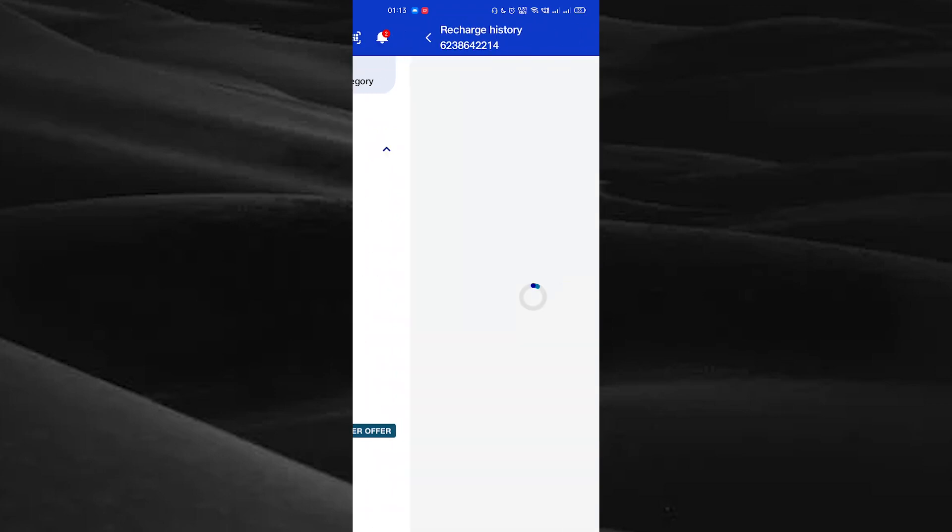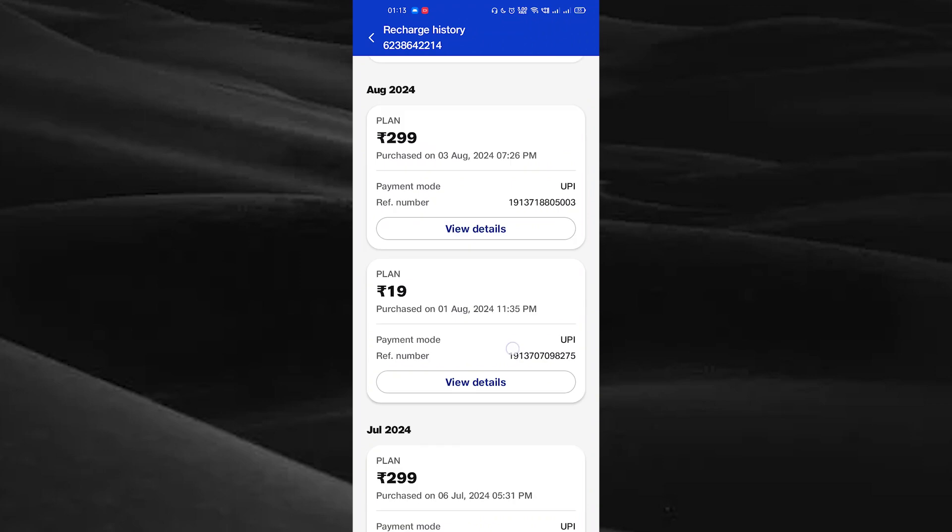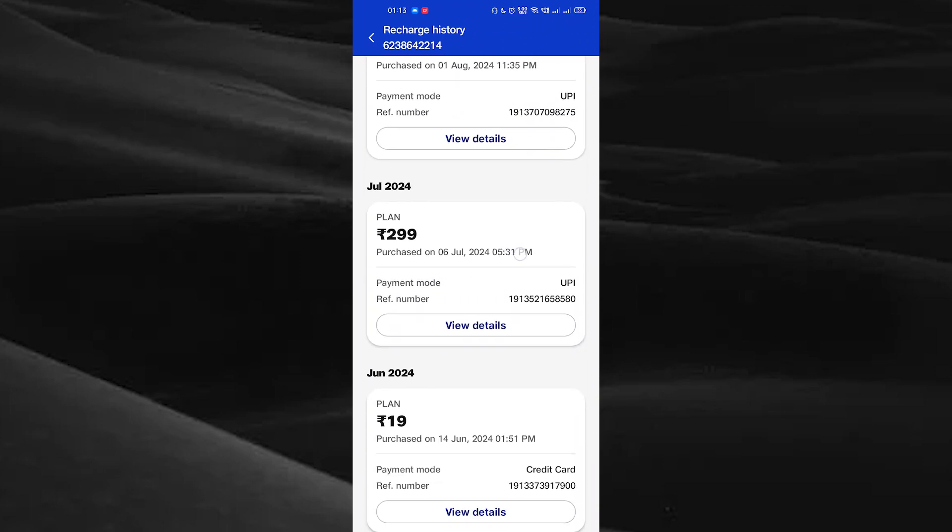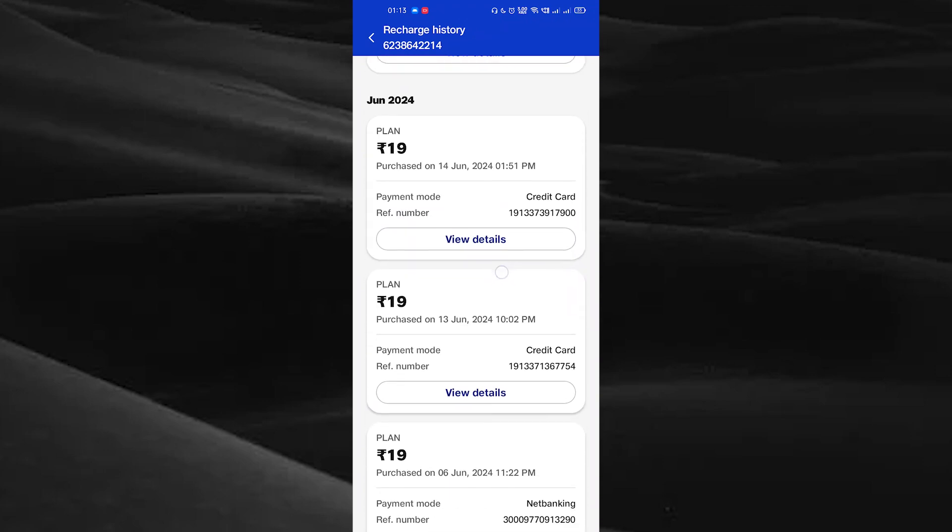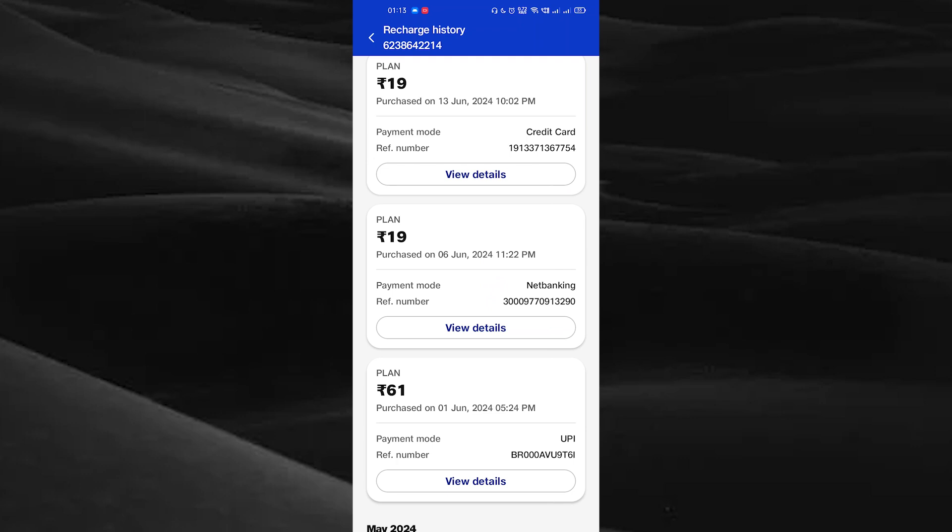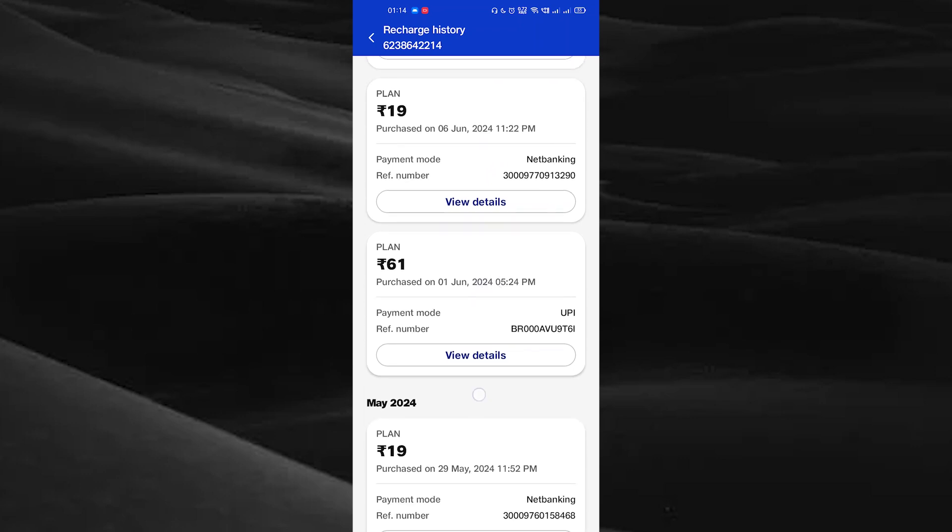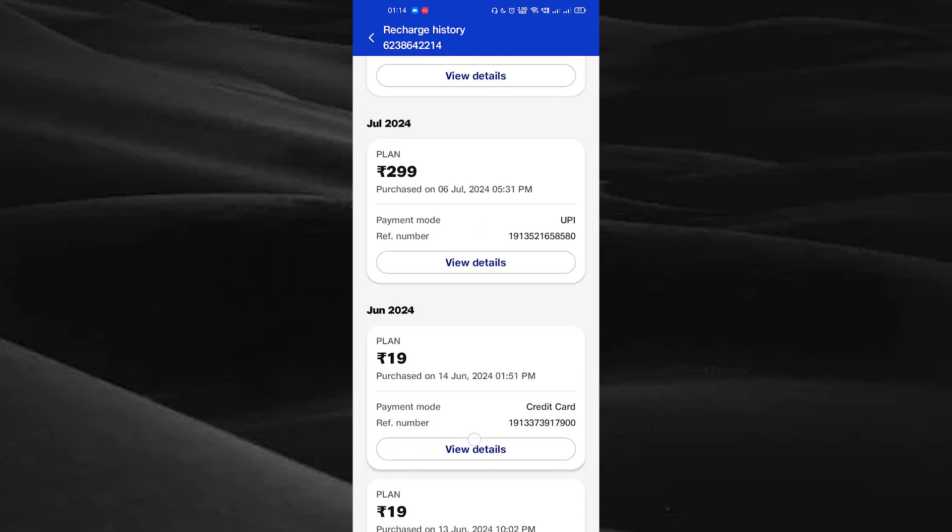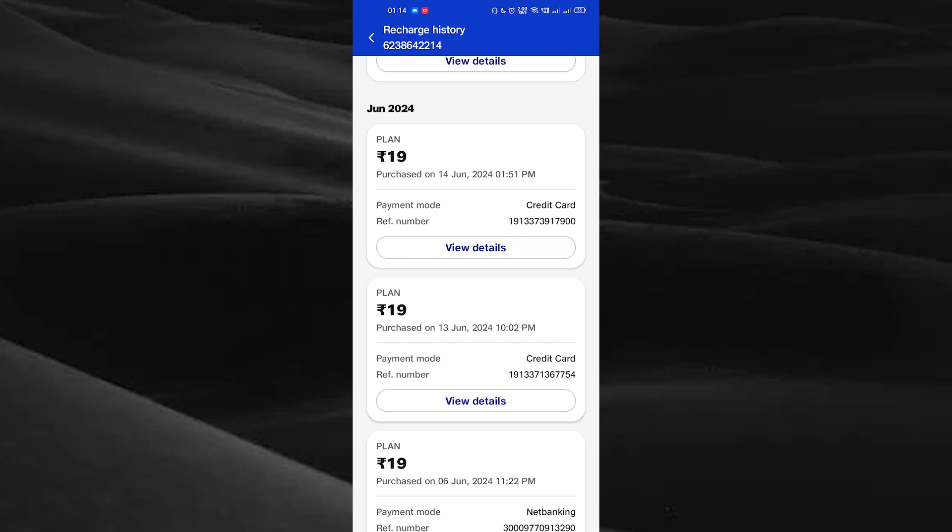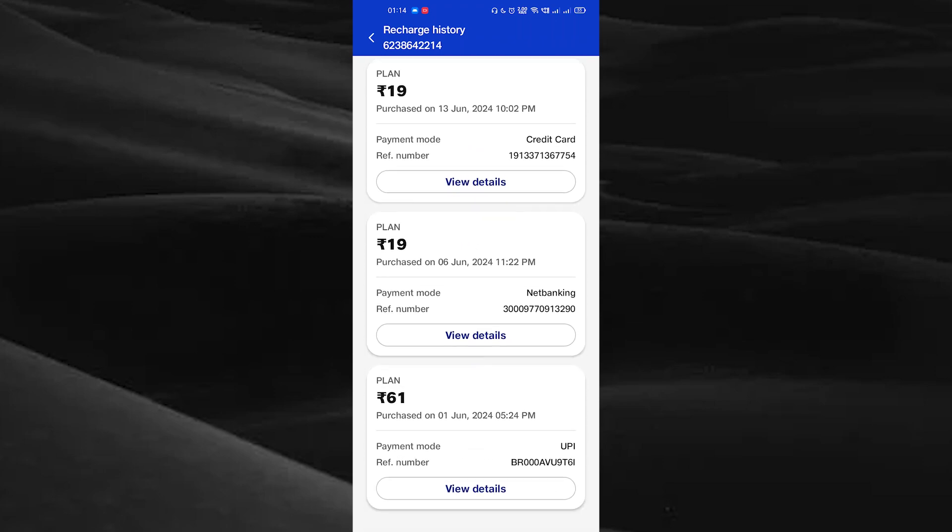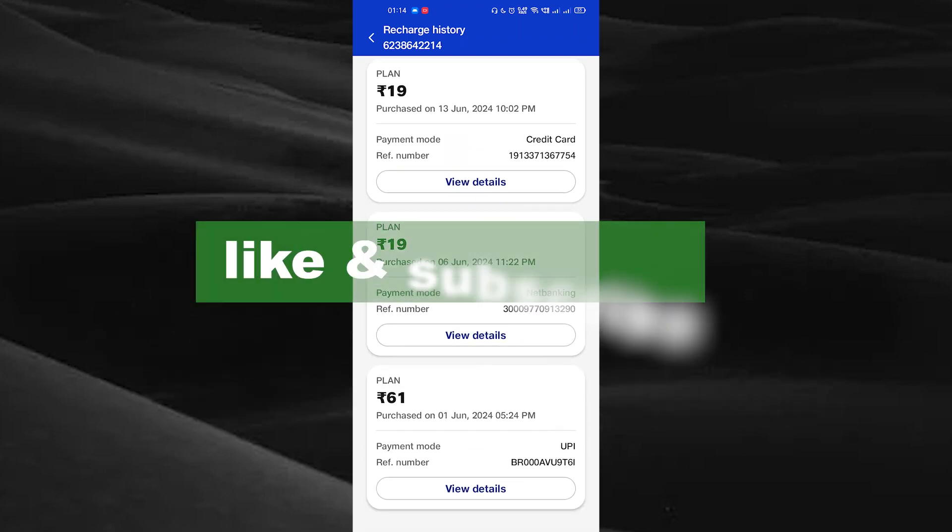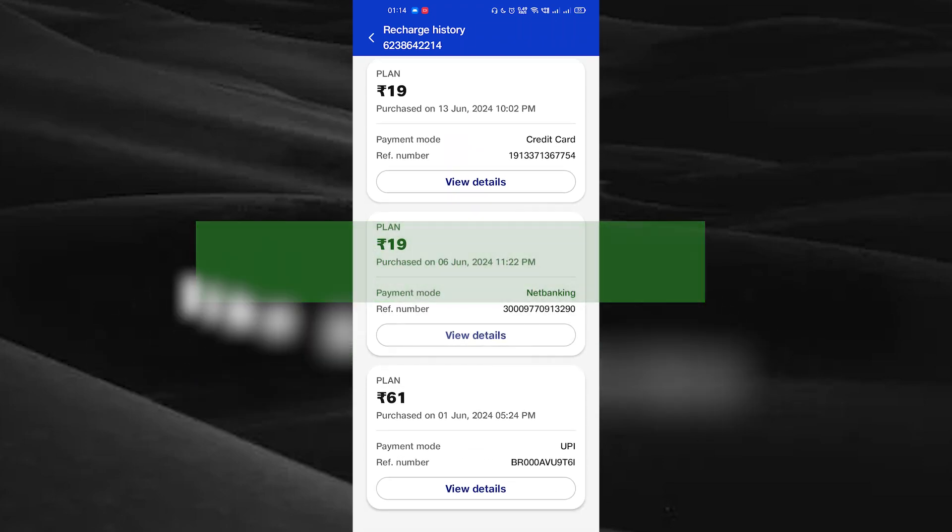Here you can see the history of your recharge done by this SIM card. By doing this, you can analyze all your recharges. If you found this video useful, please do like and subscribe. Thanks for watching.